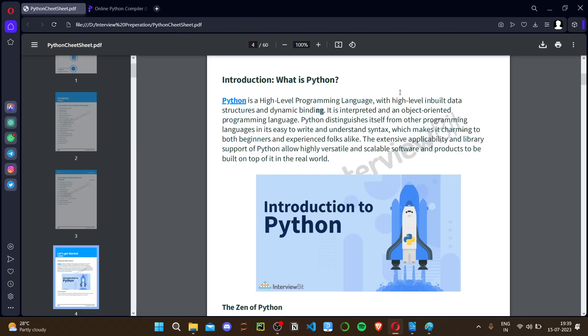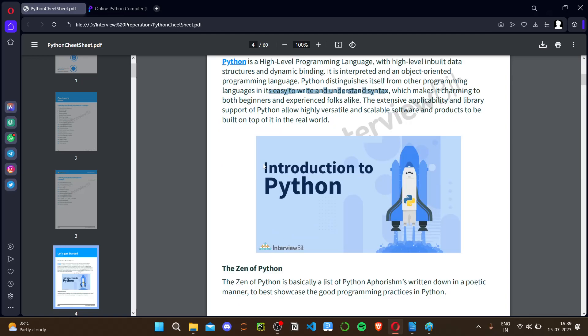The advantage of Python over other programming languages is that it is easy to write and the syntax is easy to understand — similar to the English language, making it easier for beginners as well as experienced developers. This is why it is widely used in machine learning, data analytics, and more. Library support is very scalable.